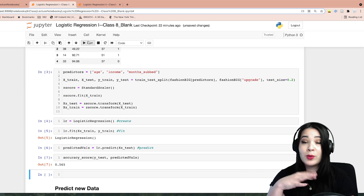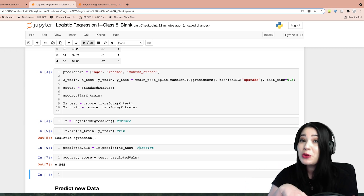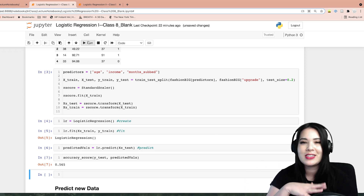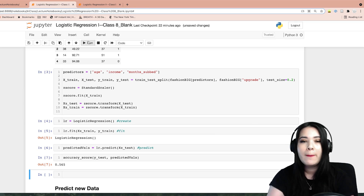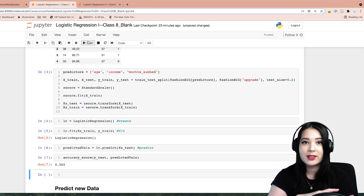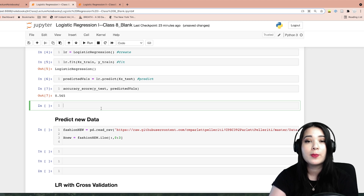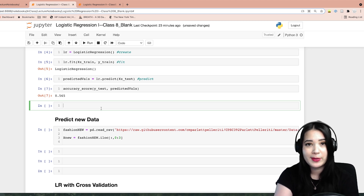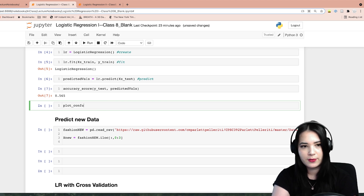Our model wasn't great, wasn't too bad — our overall accuracy is about 56%. Let's pull up our confusion matrix next to get a little bit more of a nuanced picture. We're going to use the function plot_confusion_matrix.